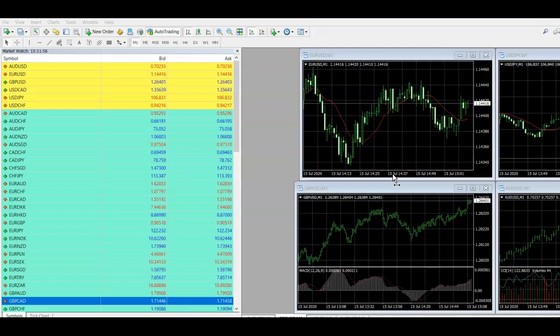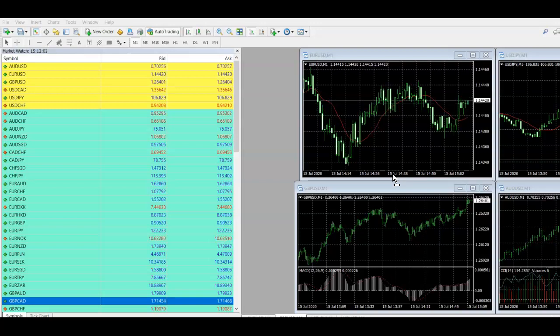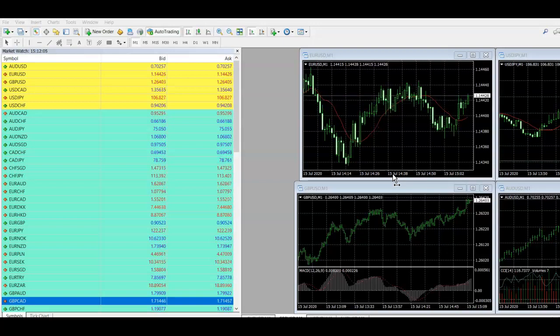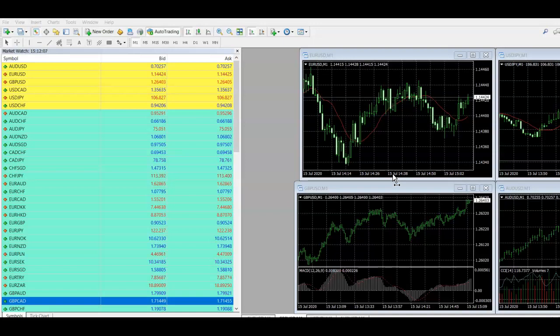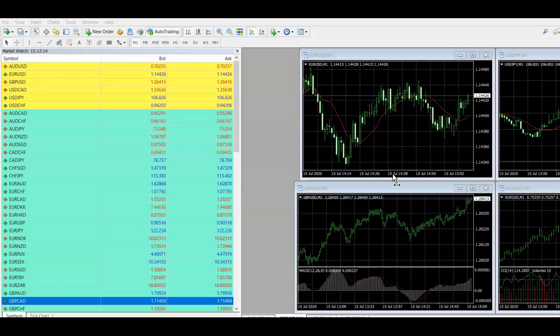So basically, if you leave a trade open overnight, you've probably noticed the next day that not only have you got your commission on there, if your broker is a commission-based broker, but you've also got something called swap. And basically what it is, is it's a fee for holding your positions over a market close and reset the next day.